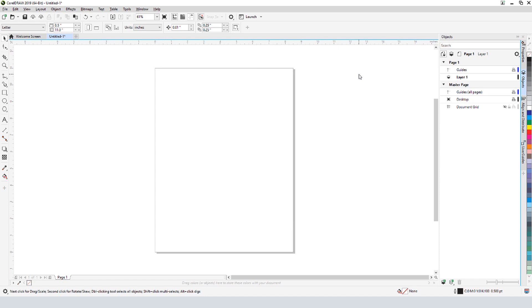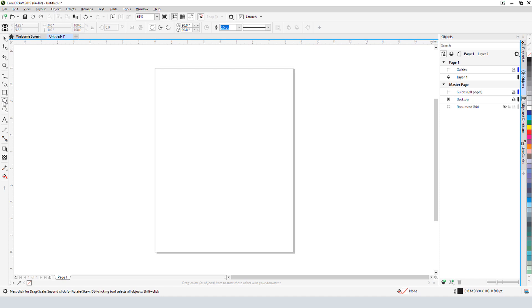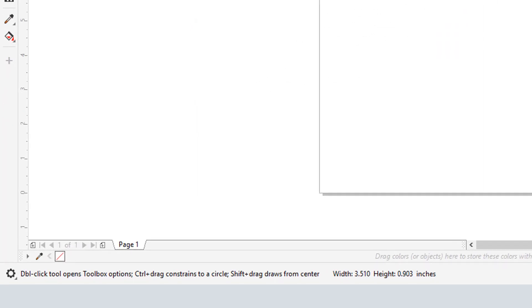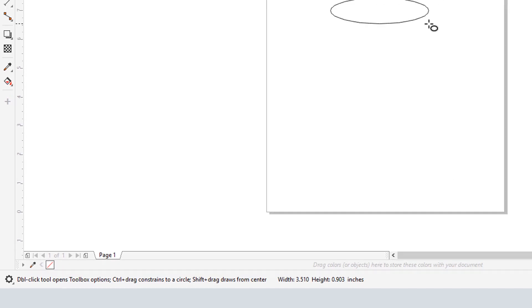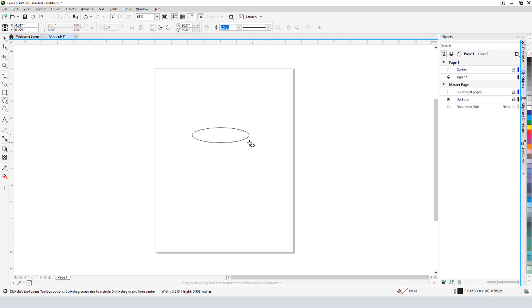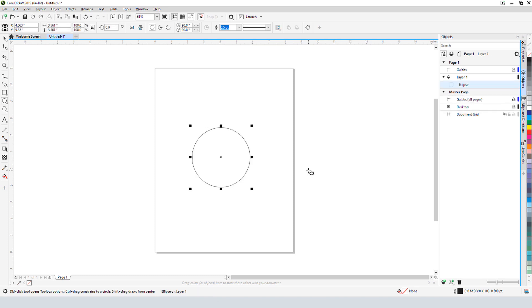The background for the logo will be based on a circle, so I'll activate the Ellipse tool whose shortcut is F7. When I click and drag, I can create an ellipse, but as I can see here in the status bar, pressing Ctrl constrains the ellipse to a circle. I'll create the circle using a random size, and once finished, it automatically becomes selected.